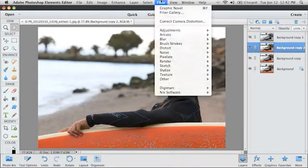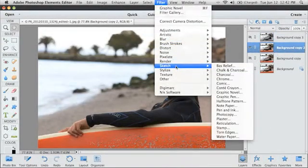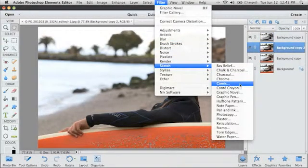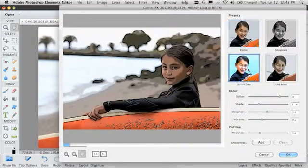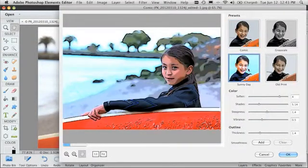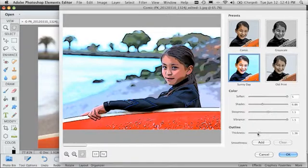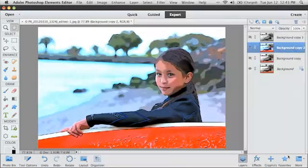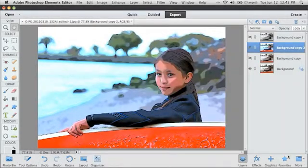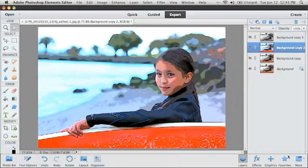A couple of the other options that we have are the comic filter. Again, I've got the presets where I can just pick the one that I like the most. In this case, I really love the sunny day look. So I can get the comic book look with my photos, as easy as that.